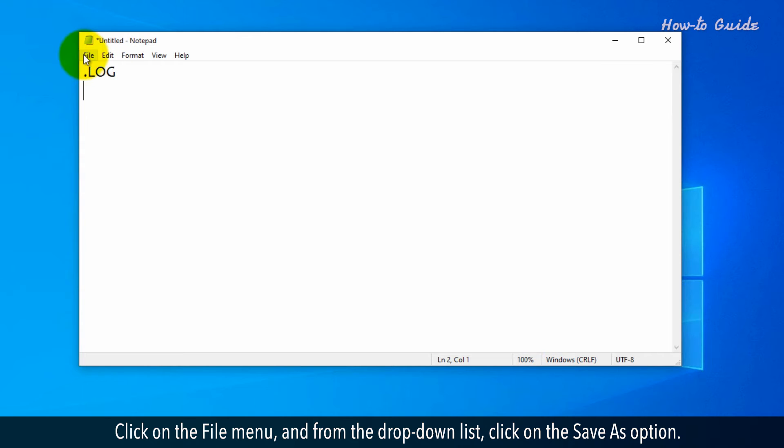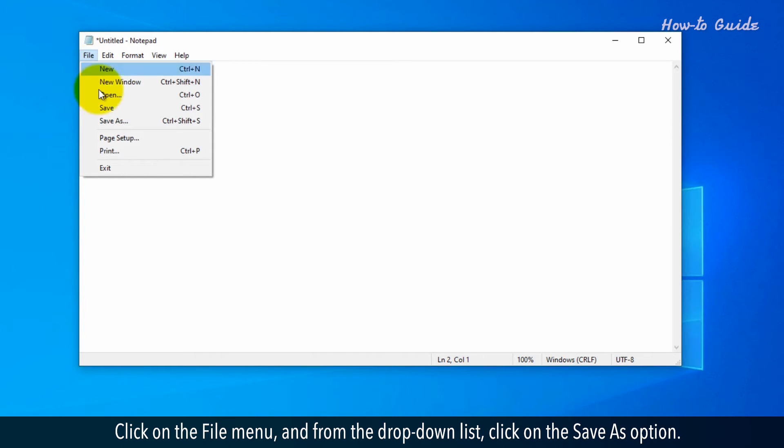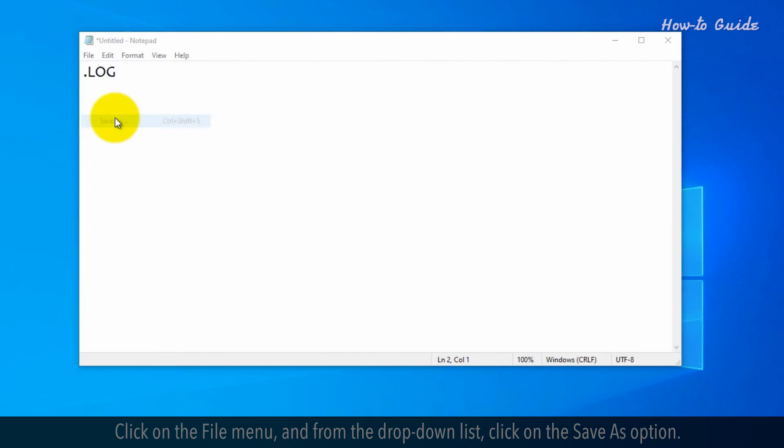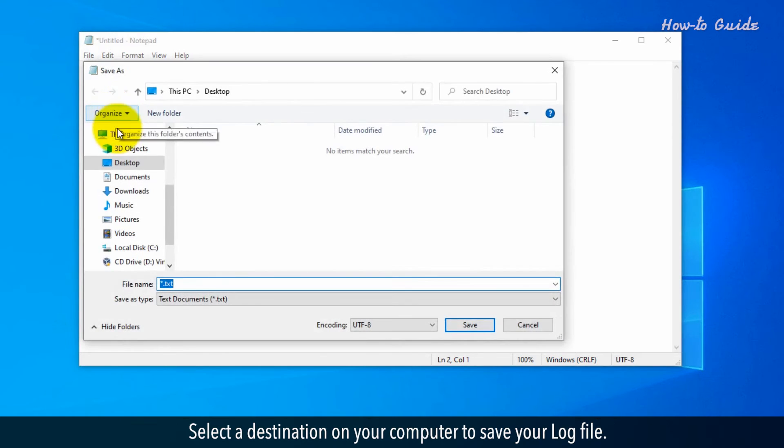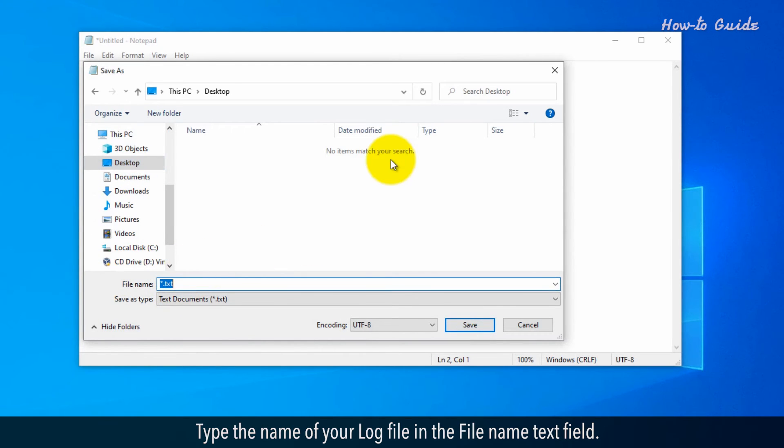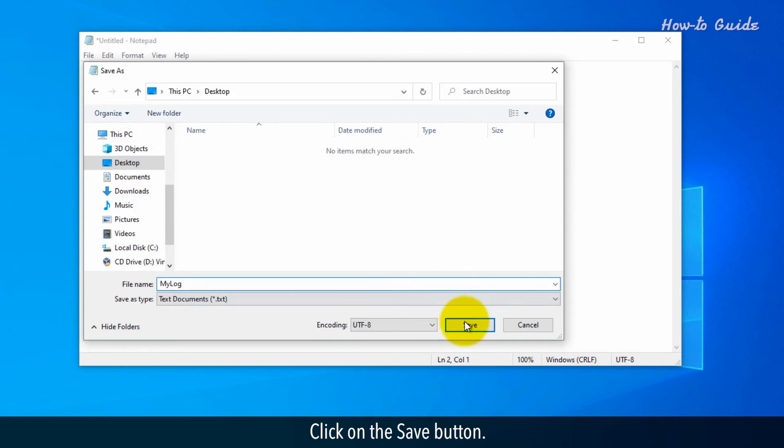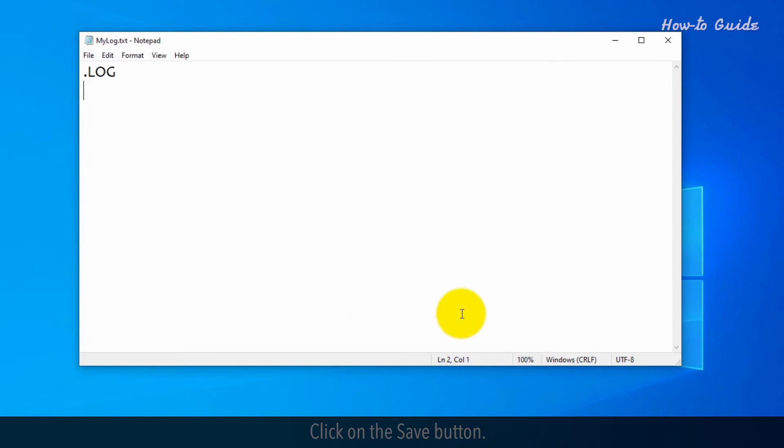Click on the File menu, and from the drop-down list, click the Save As option. Select a destination on your computer to save your log file. Type the name of your log file in the File Name text field. Click on the Save button.